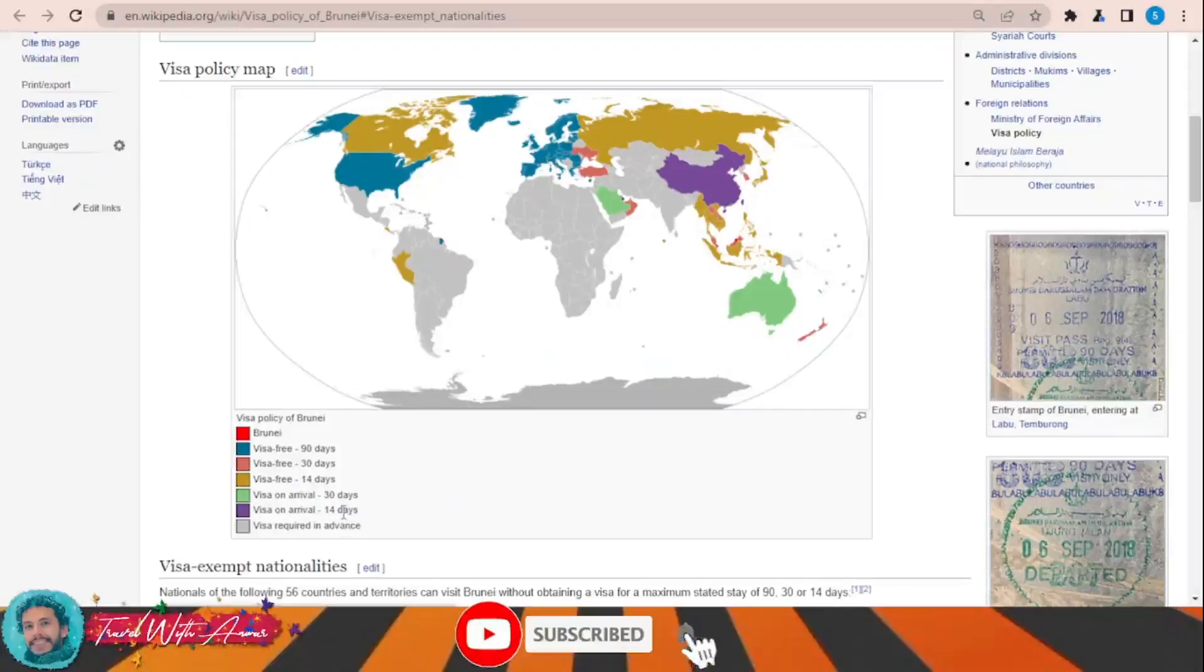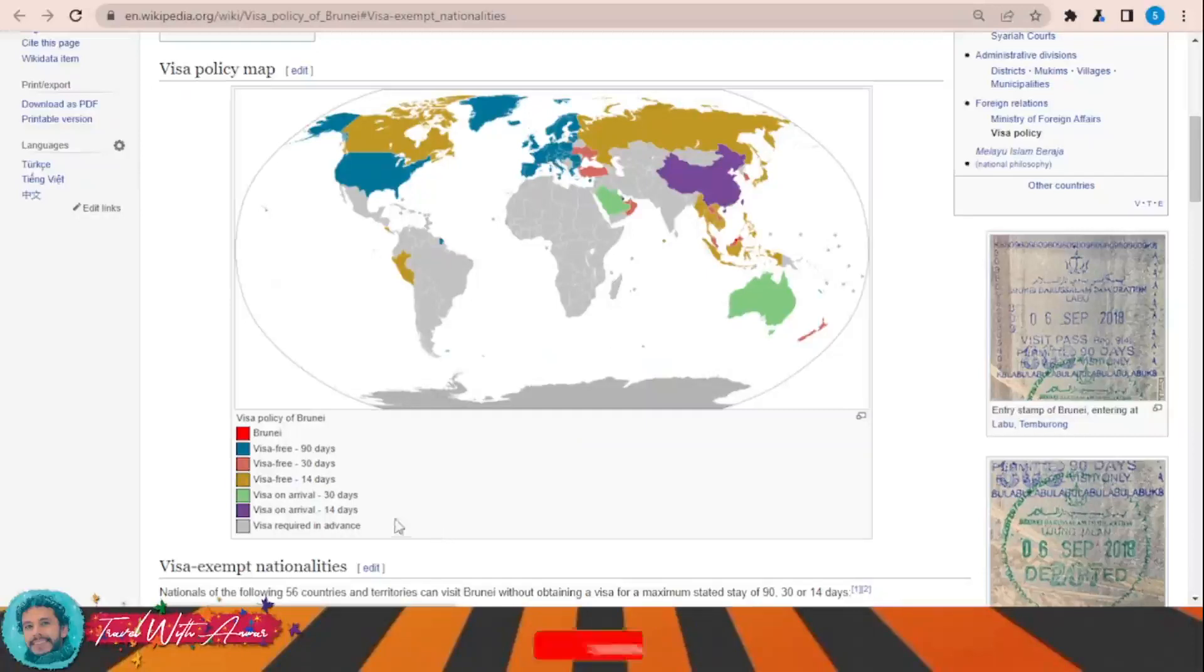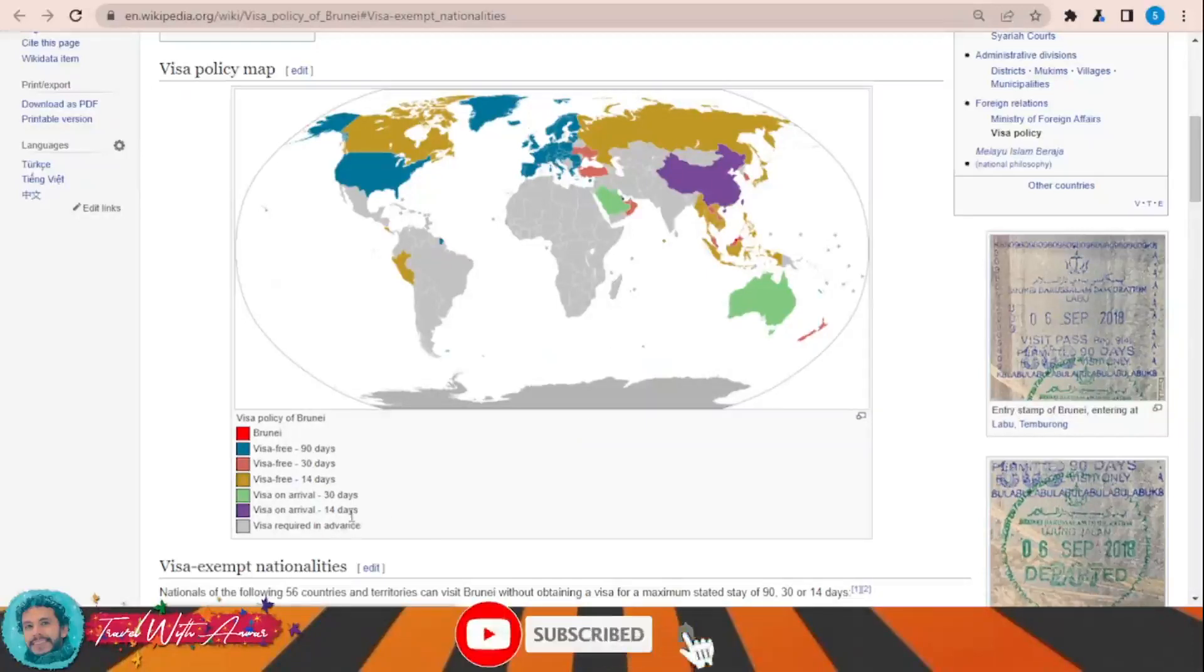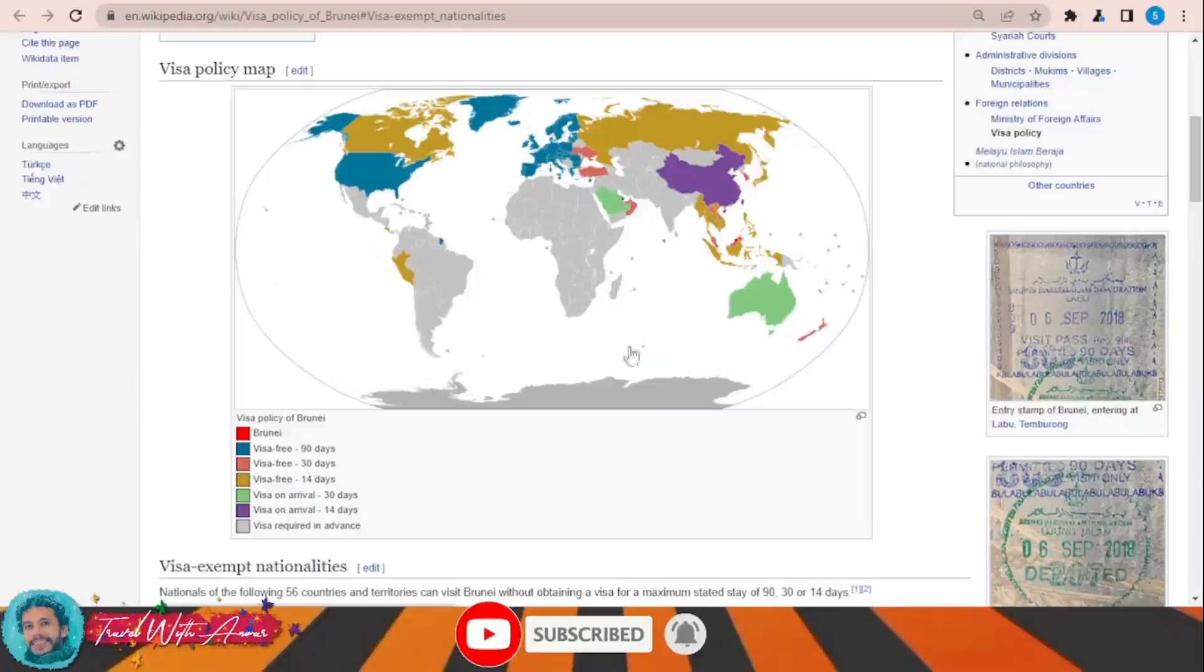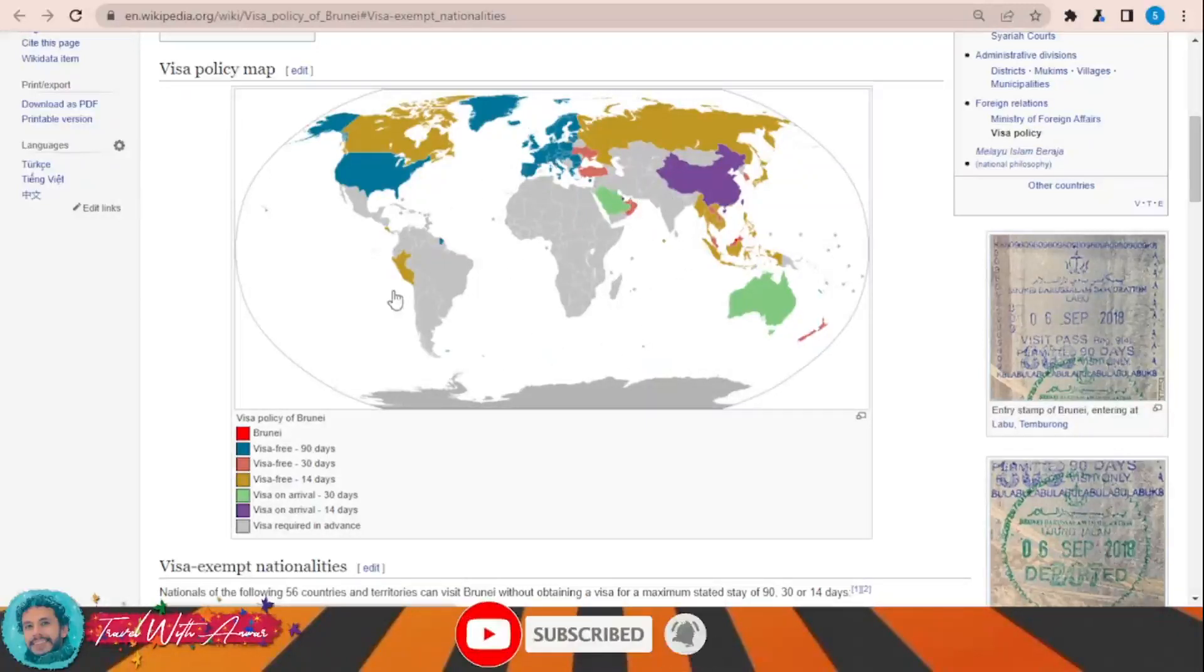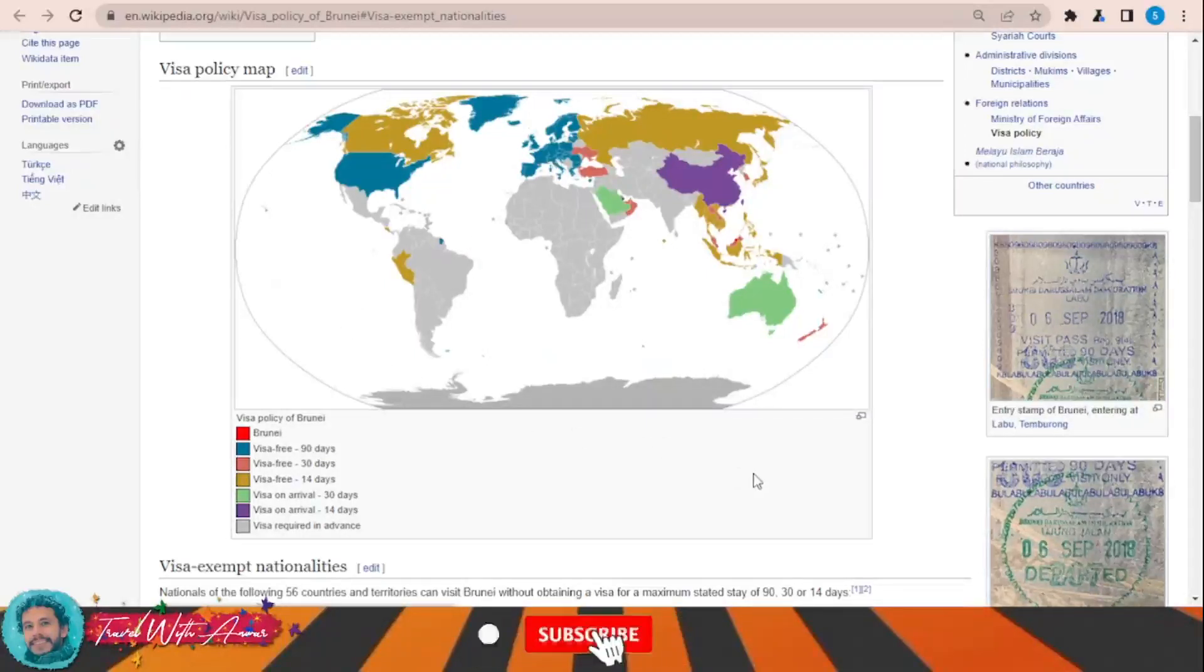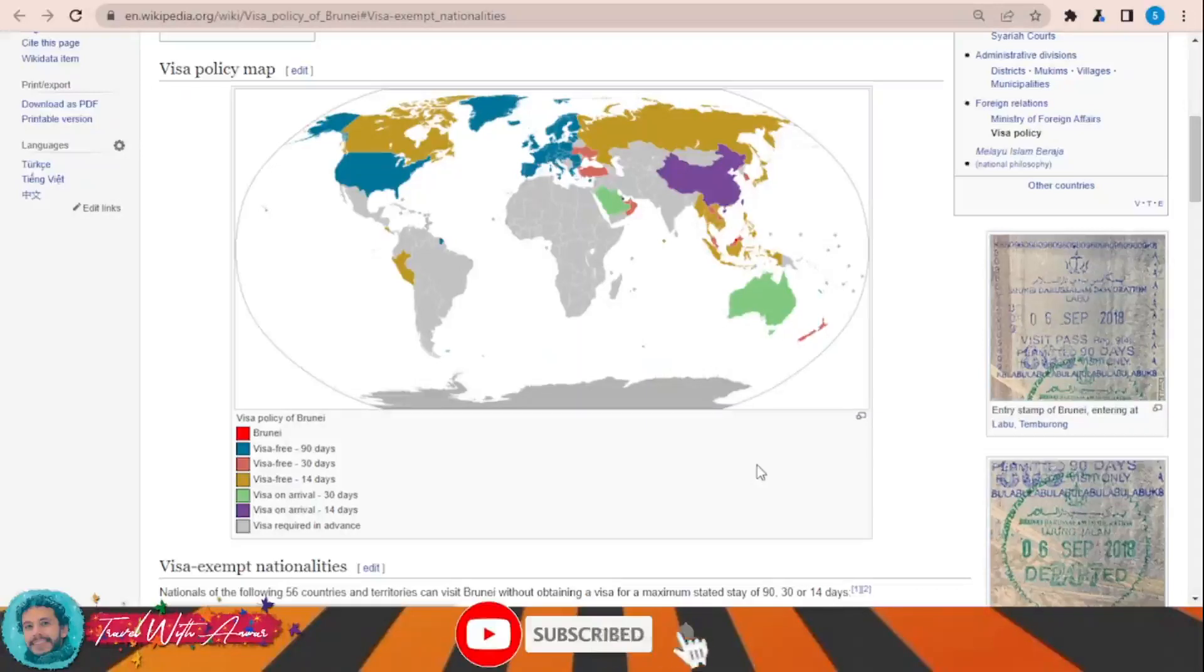Others can obtain a visa on arrival for 30 days, like Saudi Arabia, or for 14 days like China. For the rest of the world, almost all African countries, India, Pakistan, Central Asian countries, and the rest of Latin American countries, you will have to apply for a visa from the embassy of Brunei in your country.